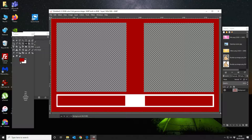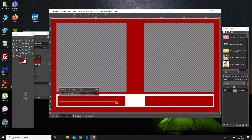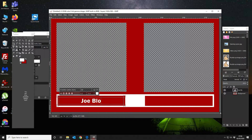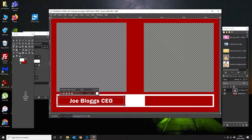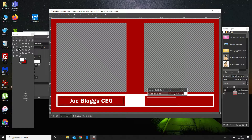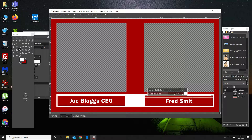Then we're going to anchor our layers, then we're going to create some white text over the top of it, like this. So this is going to be Joe Bloggs CEO, and then we're going to do something similar on this side — we're going to put Fred Smithers CFO.